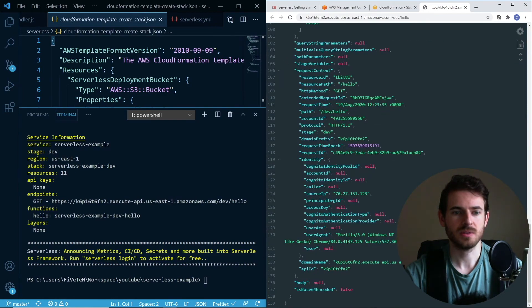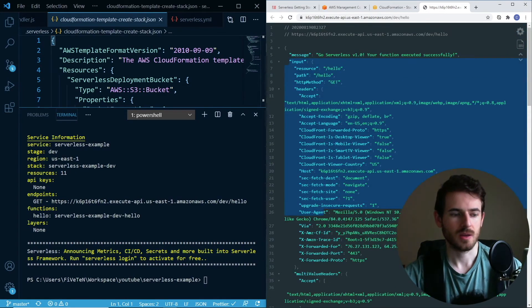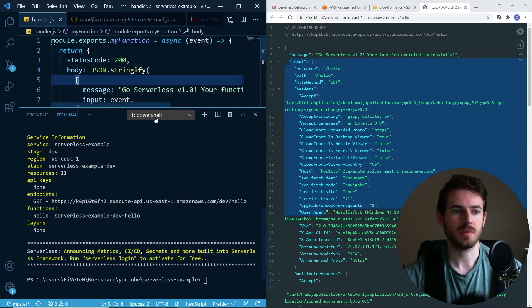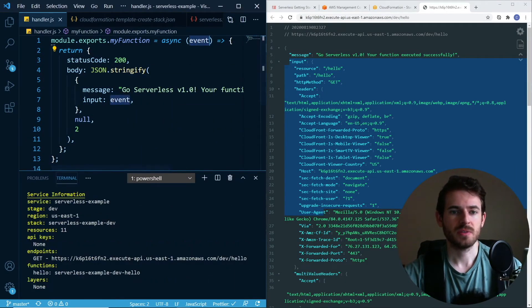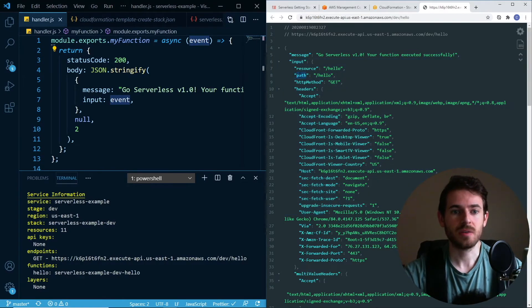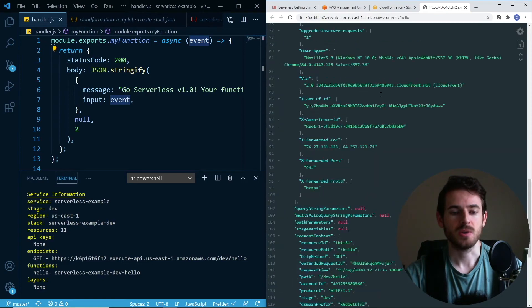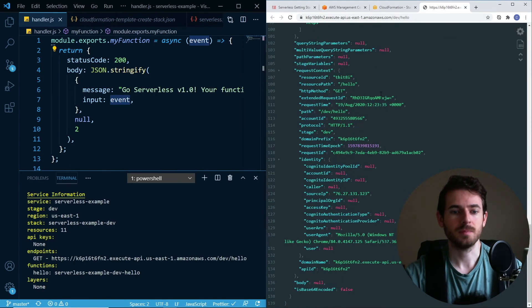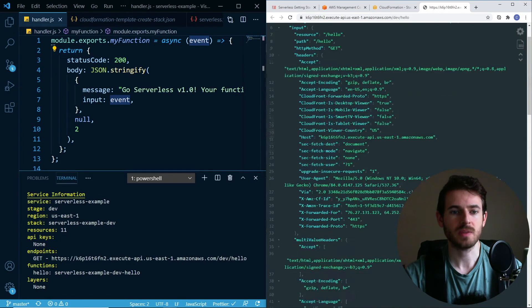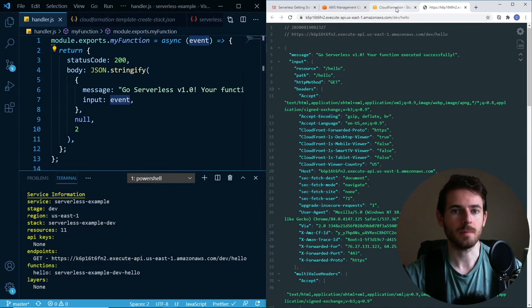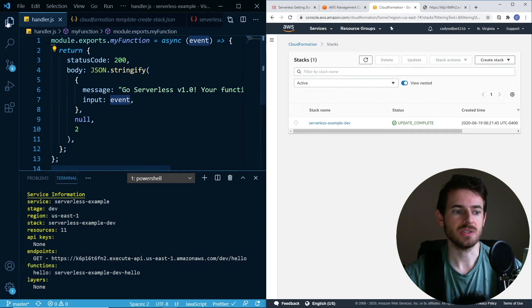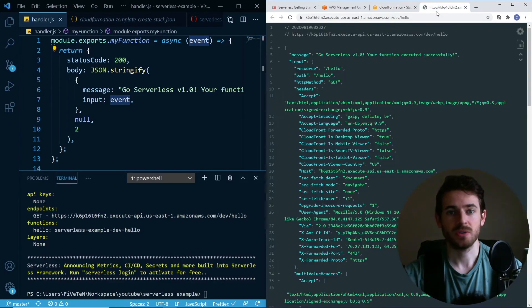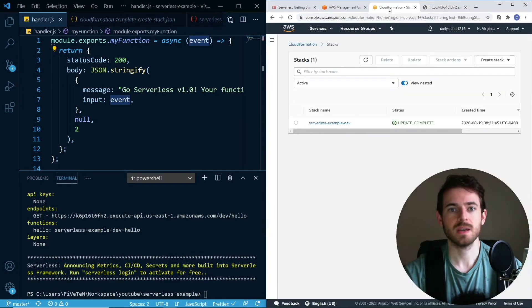All this input is just basically showing you what you can play around with. When you get an event from API Gateway, there's different things you can access. You can access your path, your path parameters, your query string parameters, your body, your payload, some request context stuff. You get a lot of information when the event comes in, in case you need to do stuff with it. At this point, the CloudFormation stack is done deploying and you can access your endpoint. That's how easy it was to get running.